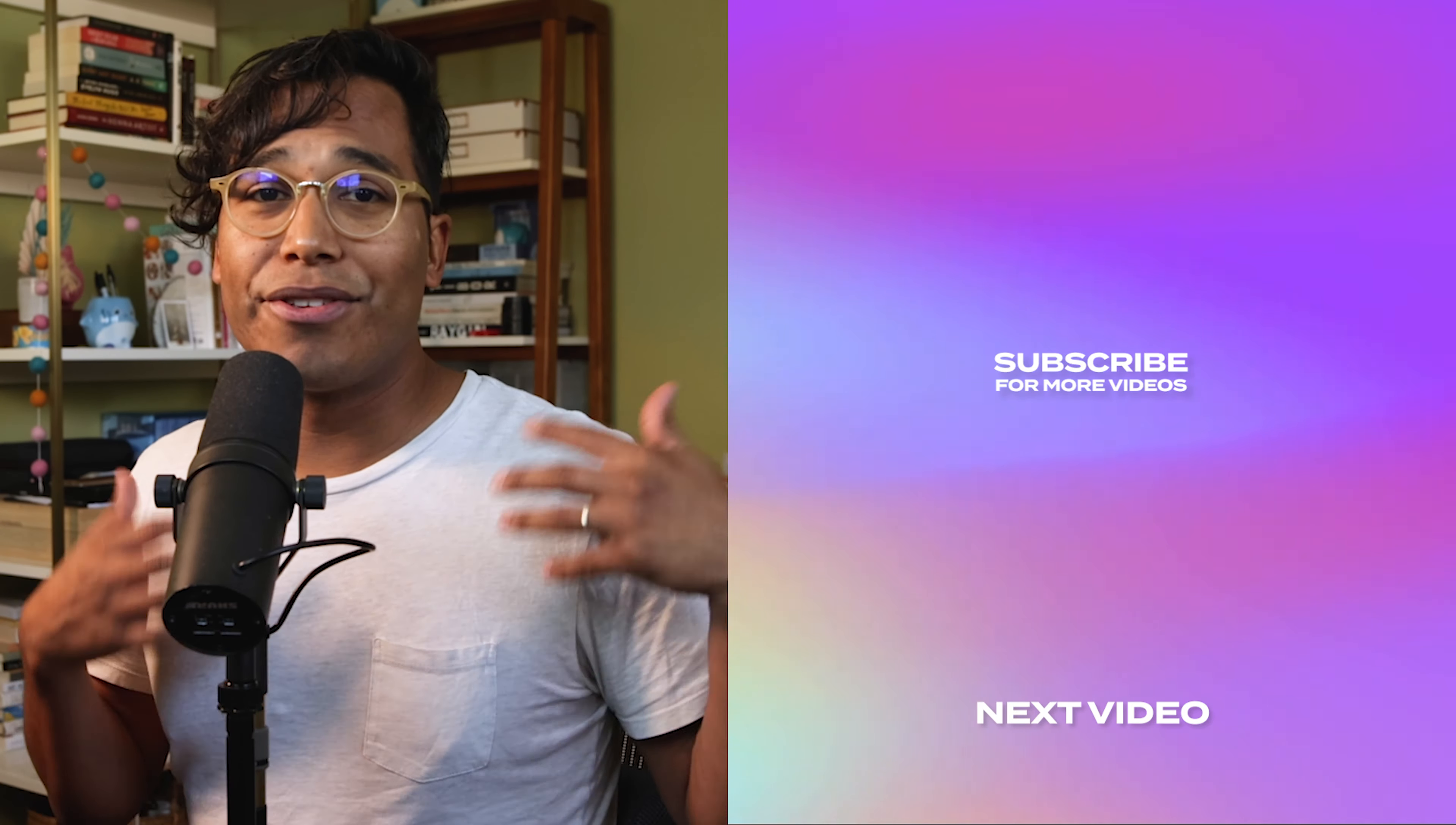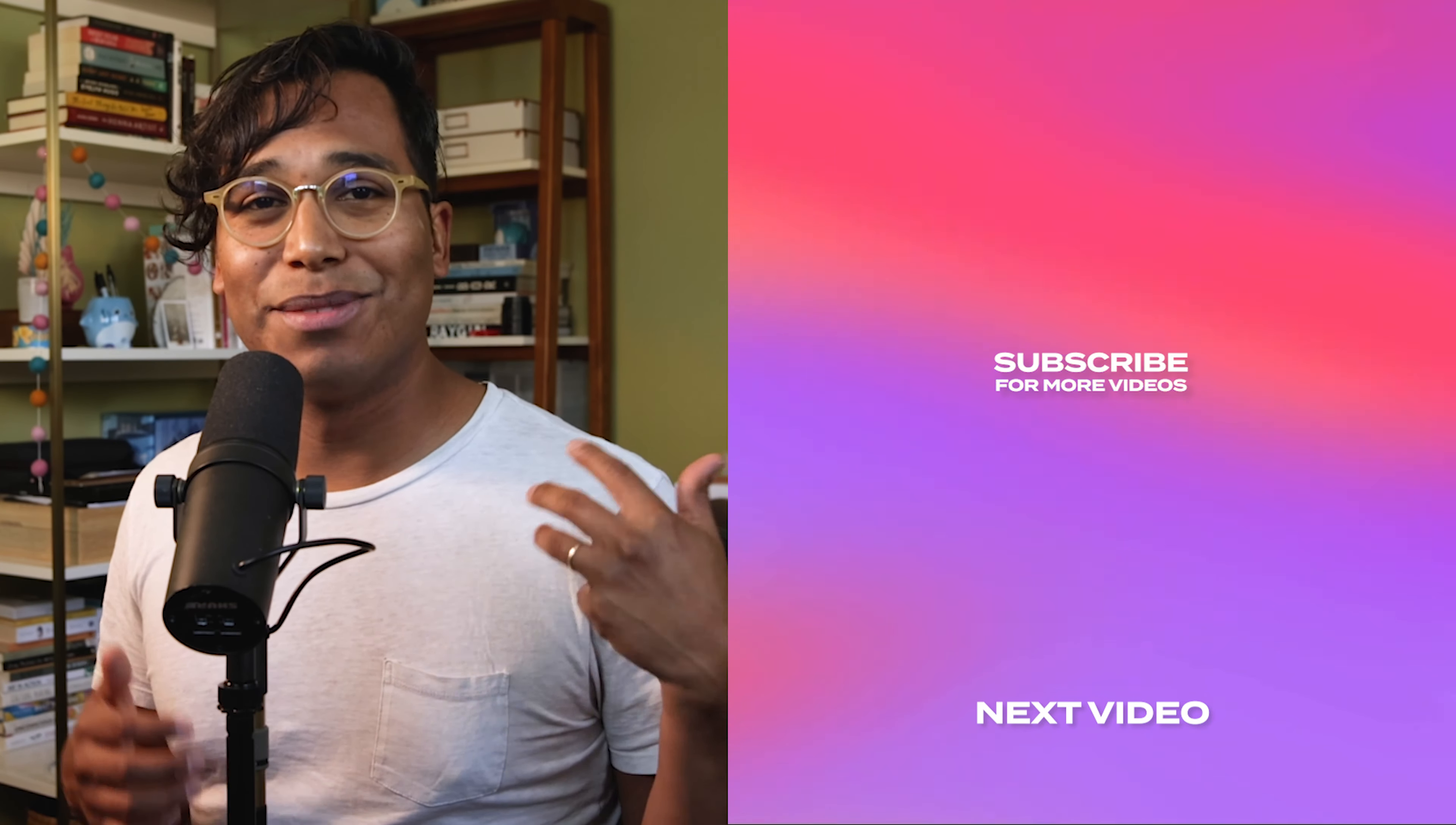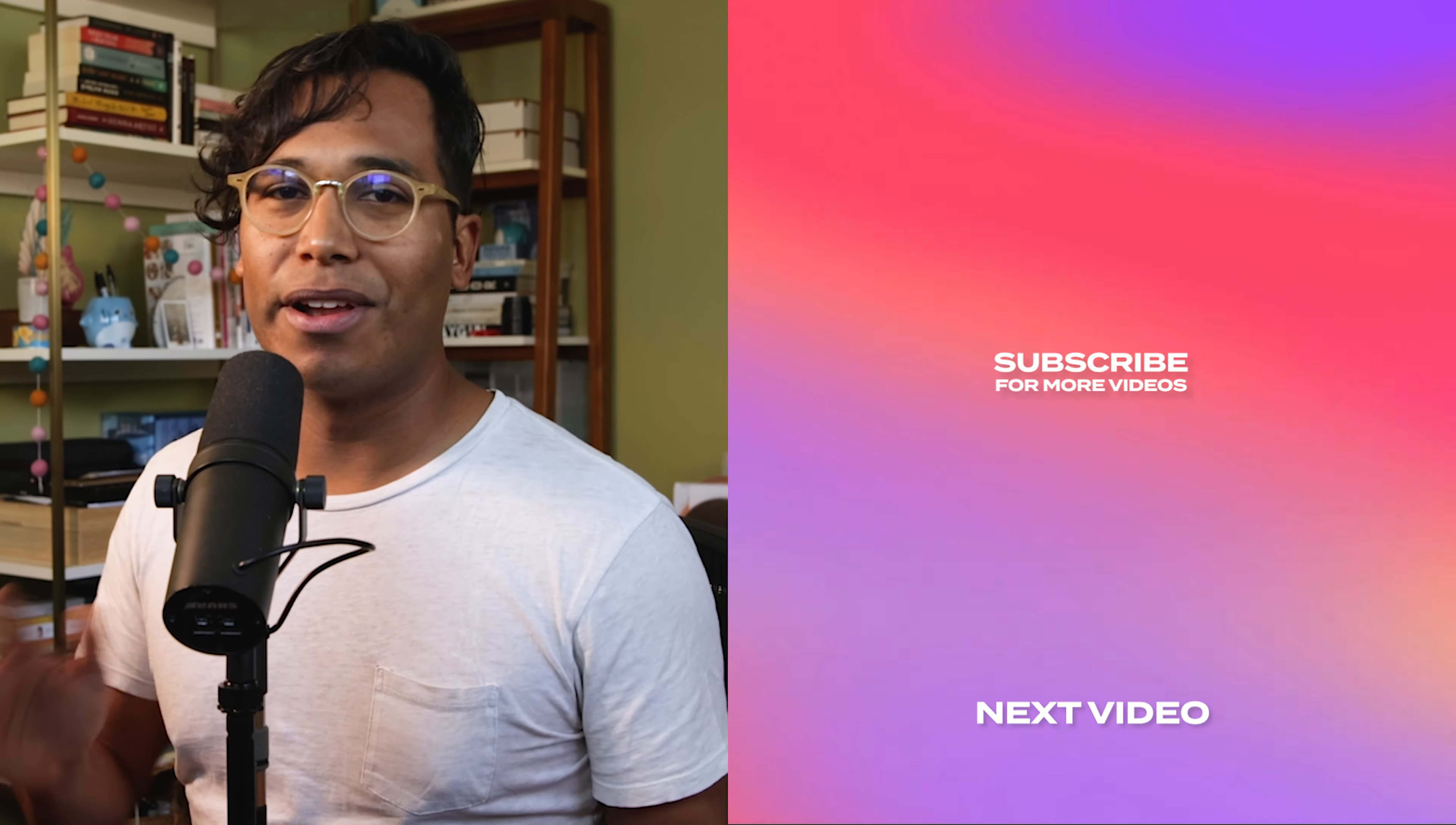And that's how to use iZotope's VocalSynth 2 for beginners. If you're enjoying what you're learning, please like and subscribe. It'll help other music makers find this channel. Thank you so much for watching and I'll see you later.